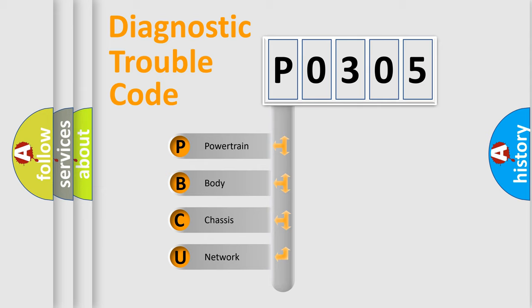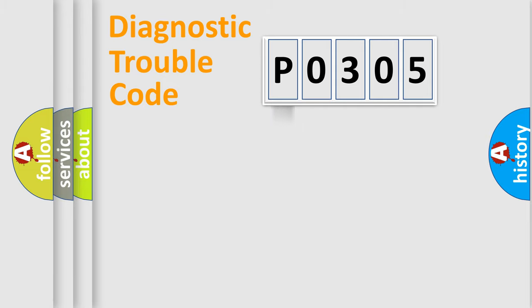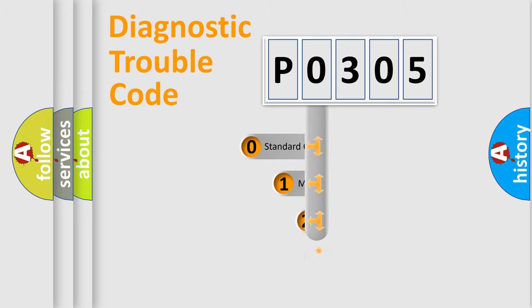We divide the electric system of automobile into four basic units: Powertrain, body, chassis, network. This distribution is defined in the first character code.